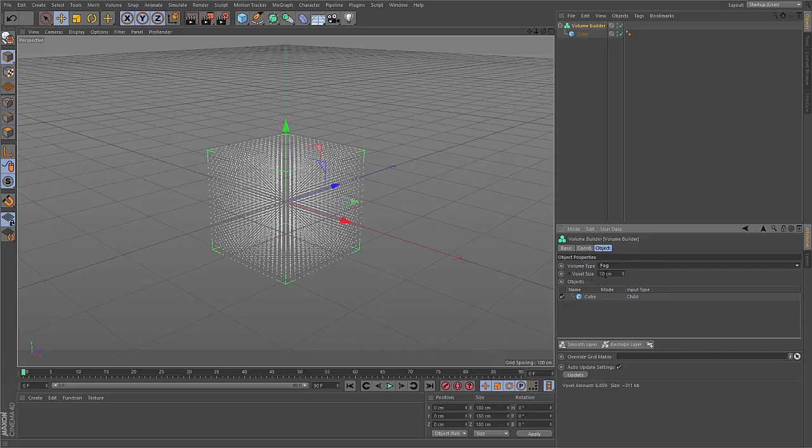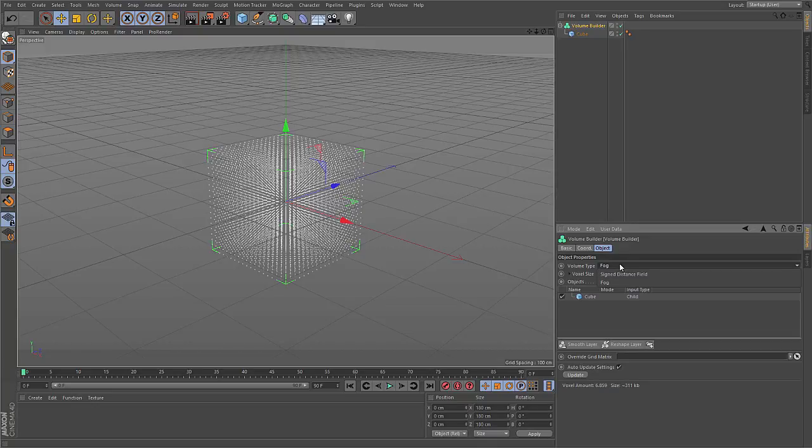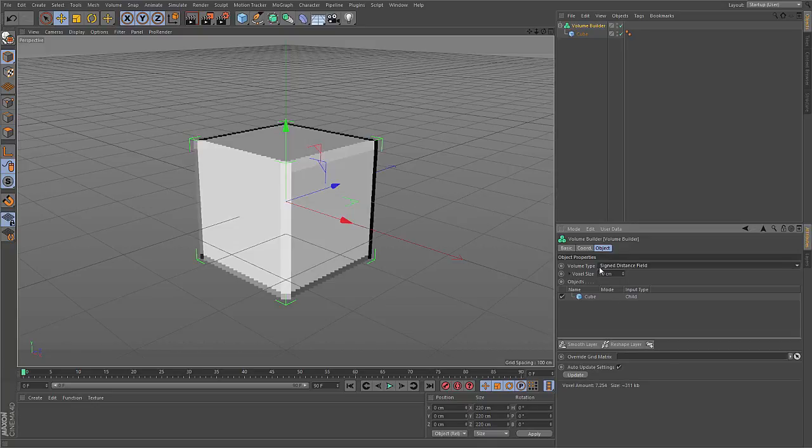And fog is there for volumes of different types, volumes containing different values, like for example an imported volume from a fluid simulation that is telling about density of fog or temperature or something like this. This would be imported as a fog volume. But objects are stored as signed distance fields, because this is a more exact representation for objects.